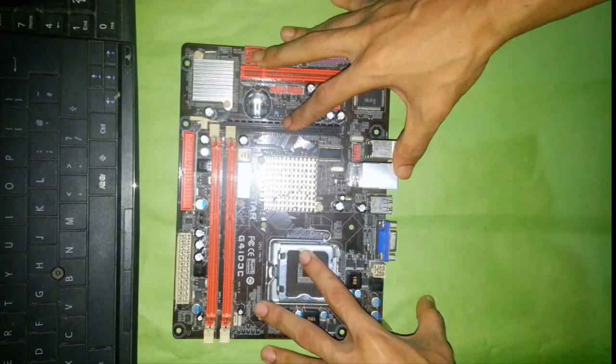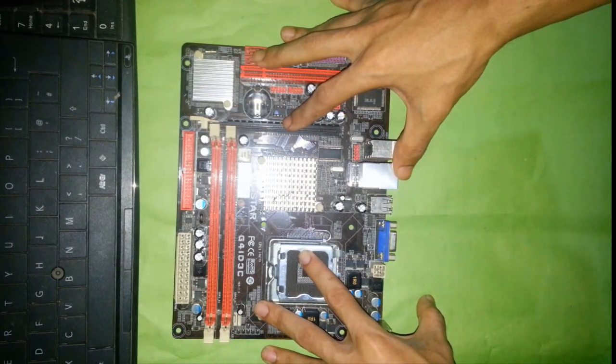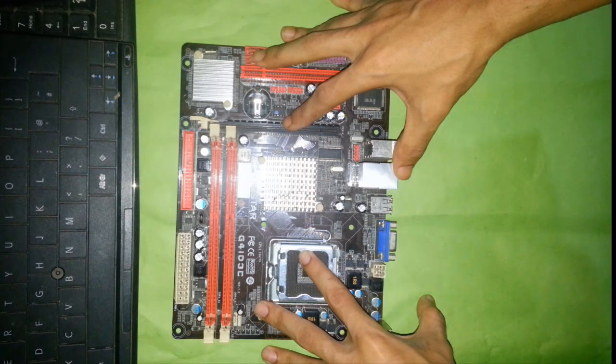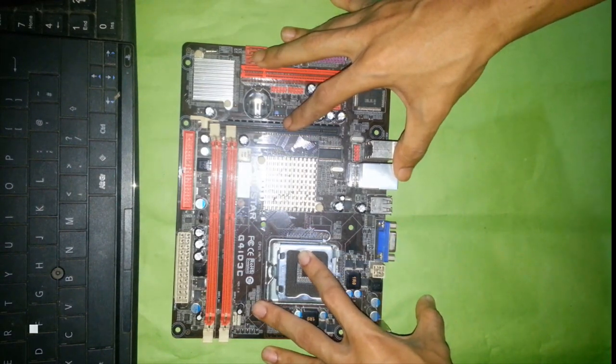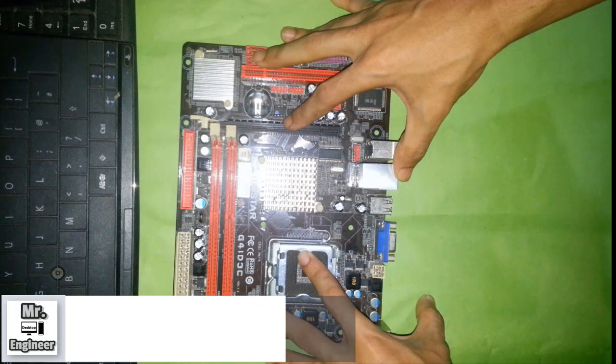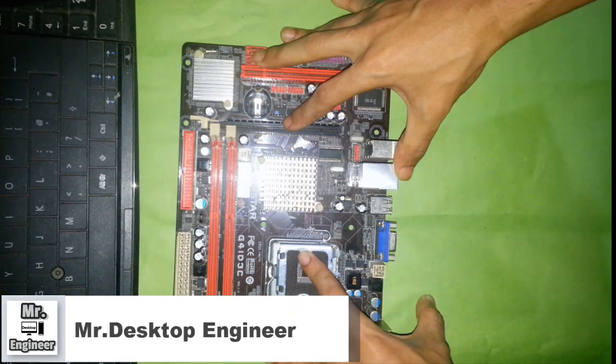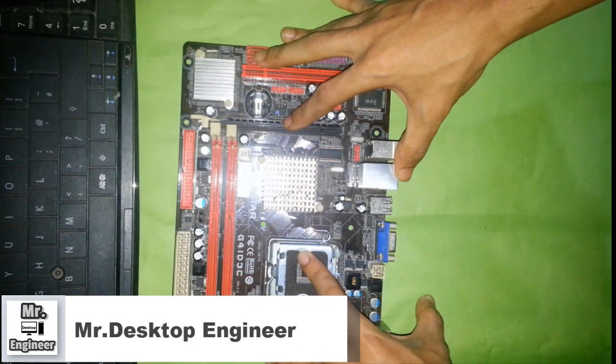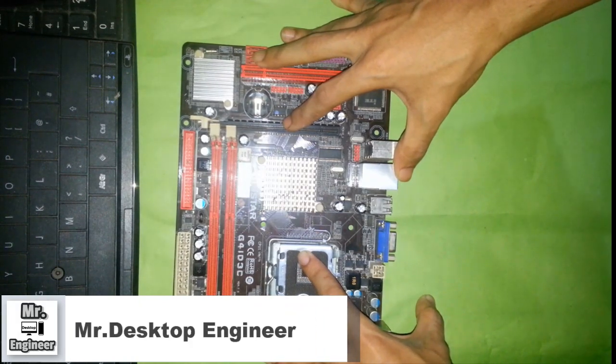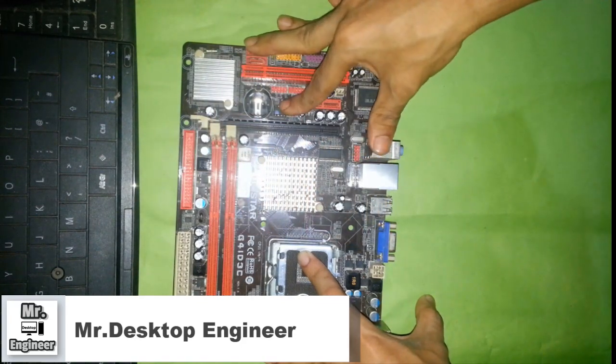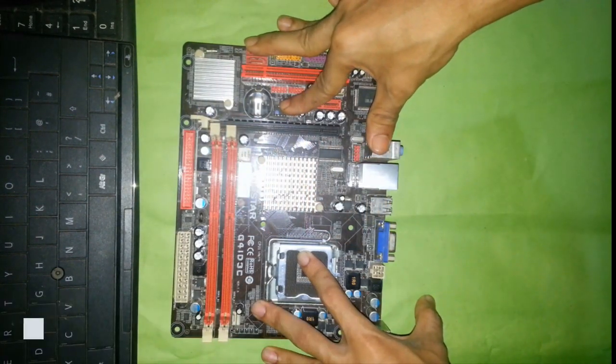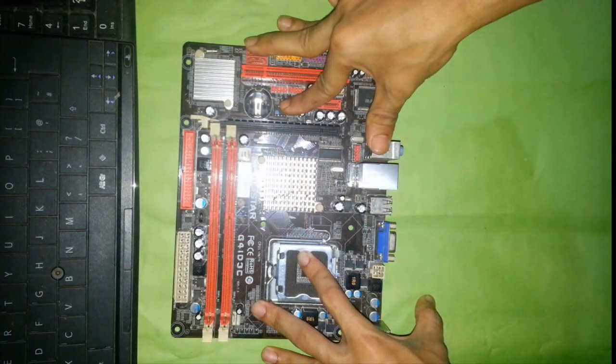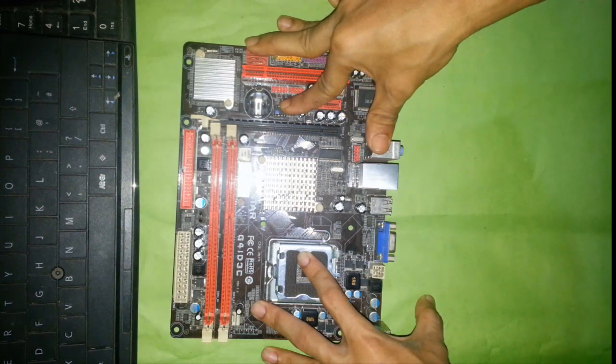Hello everyone, welcome to our YouTube channel Mr Desktop Hardware Engineer. Today we are starting our first video about desktop motherboard basic level hardware course. We will get into advanced chip level hardware, but before that we need to know basic level concepts.